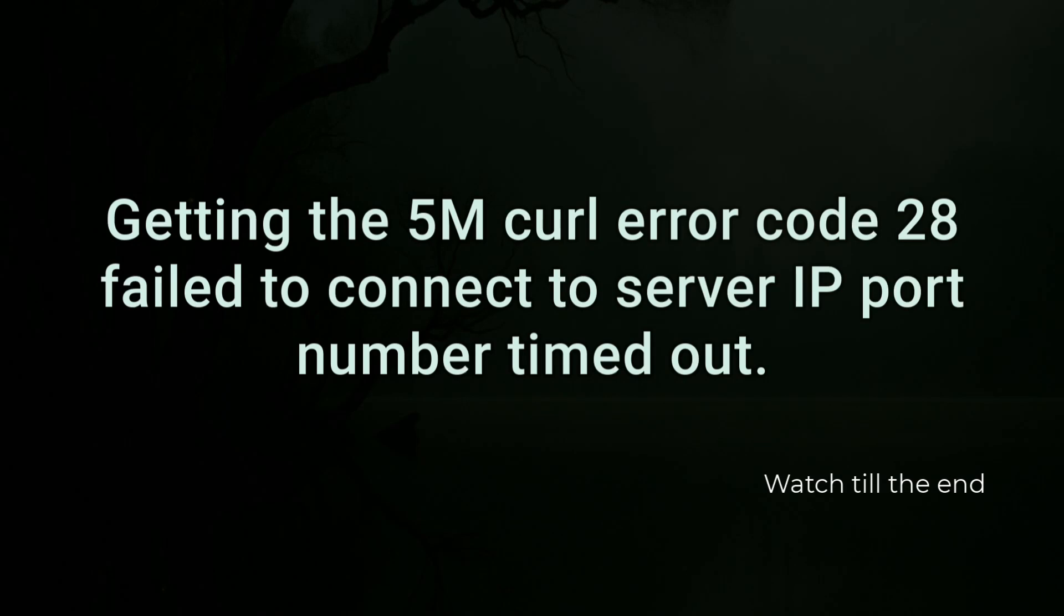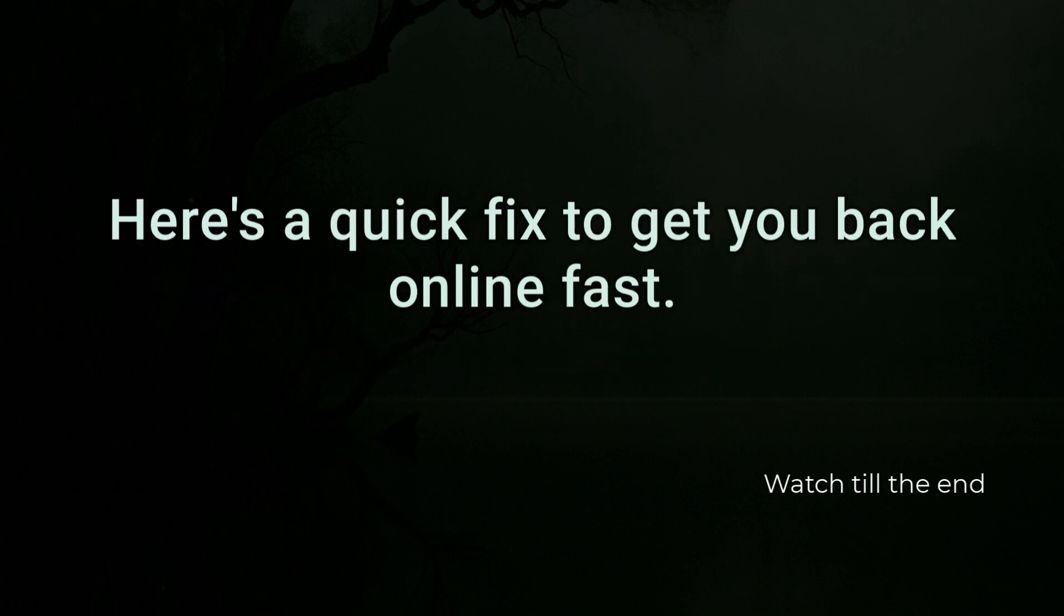Getting the 5M cURL error code 28. Failed to connect to server IP port number timed out. Here's a quick fix to get you back online fast.